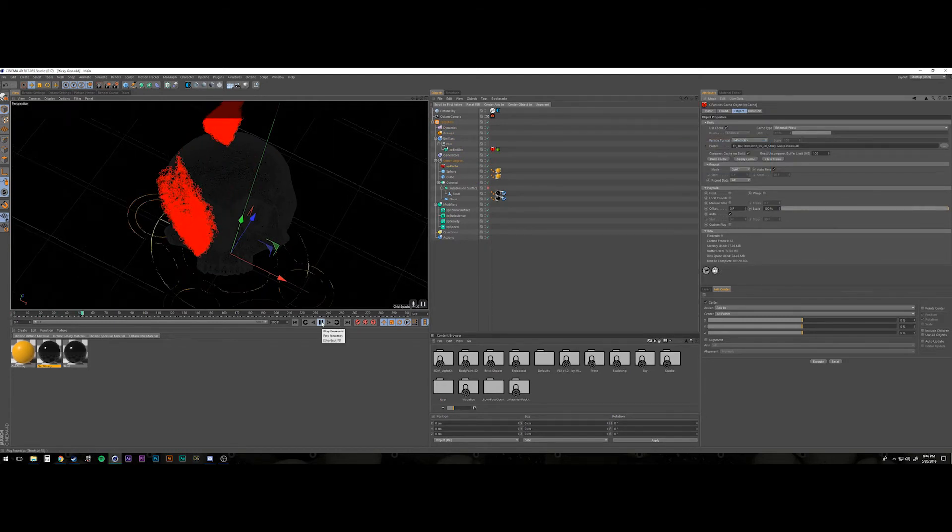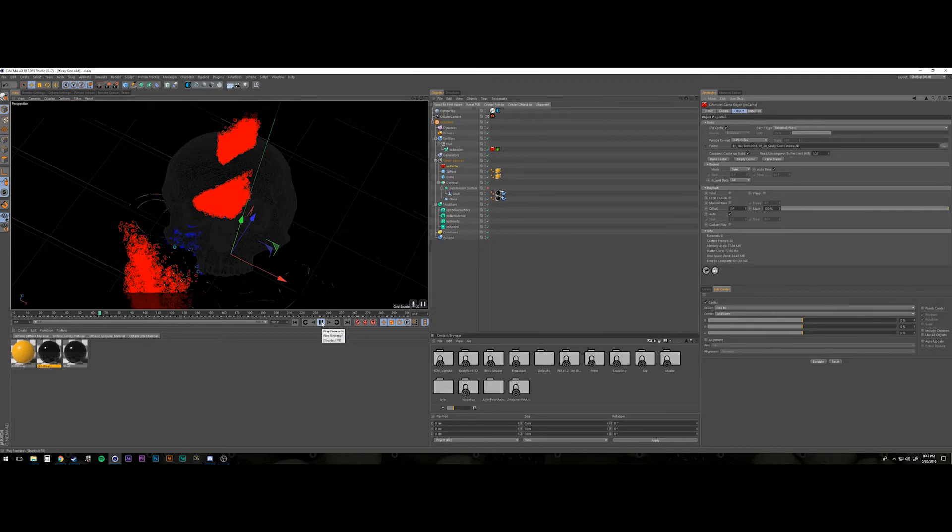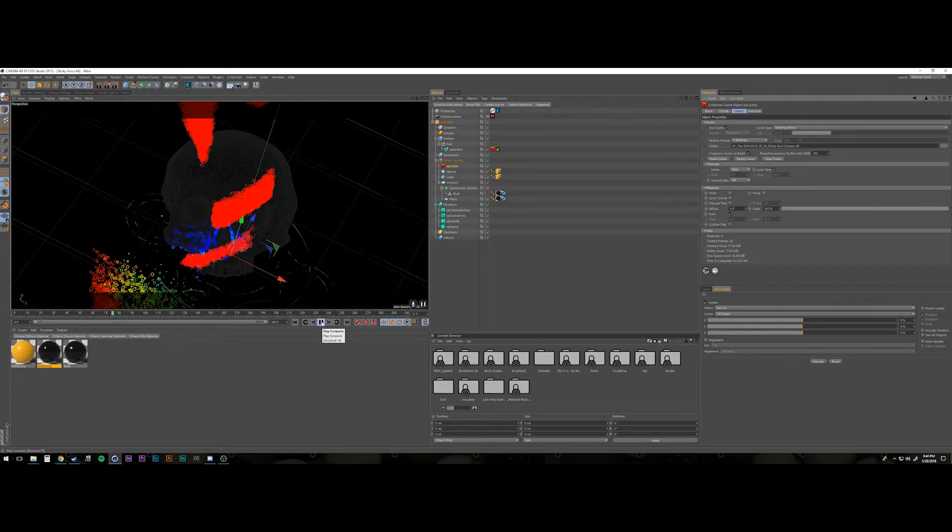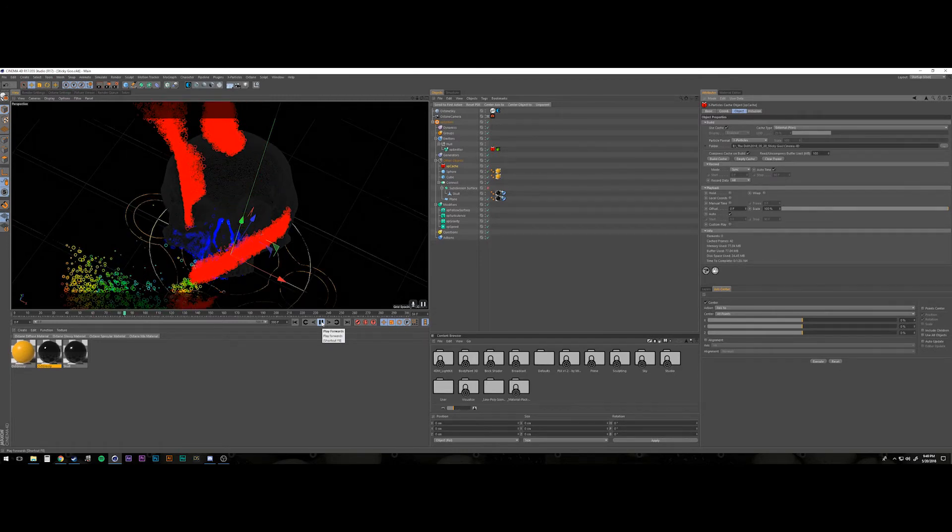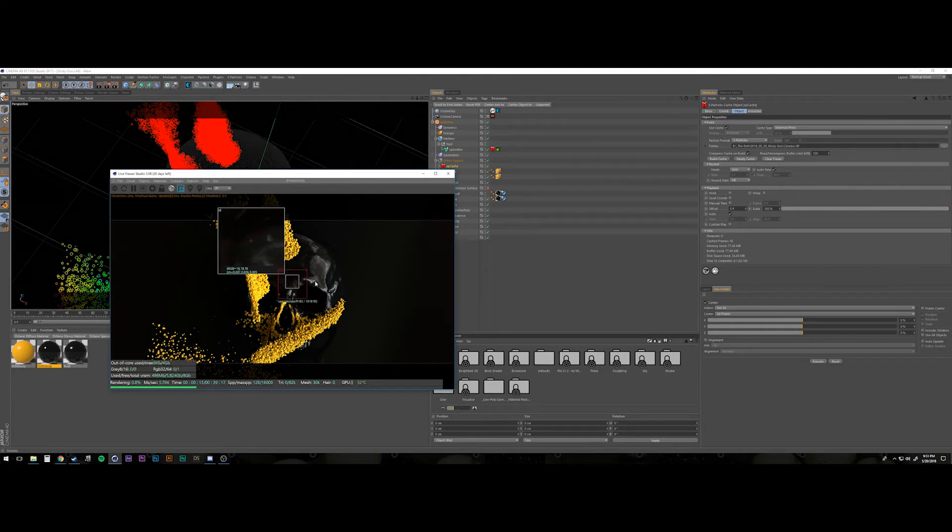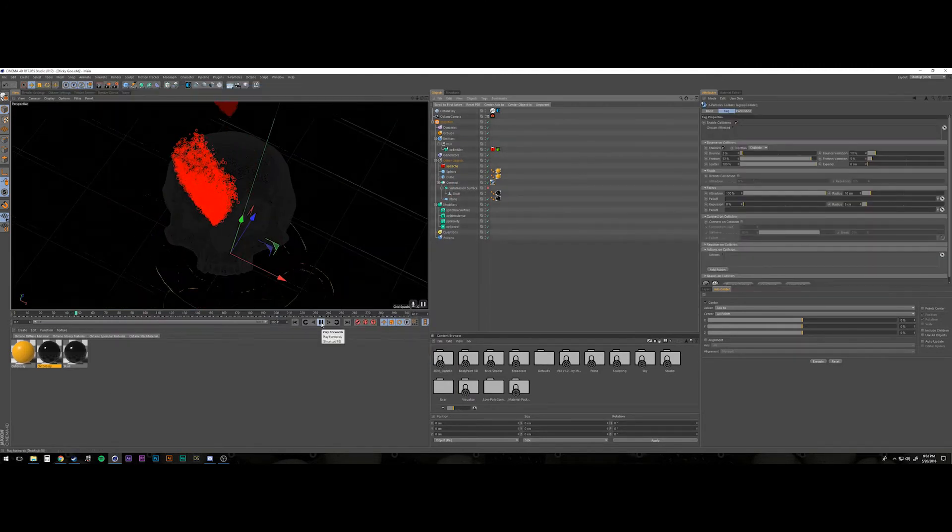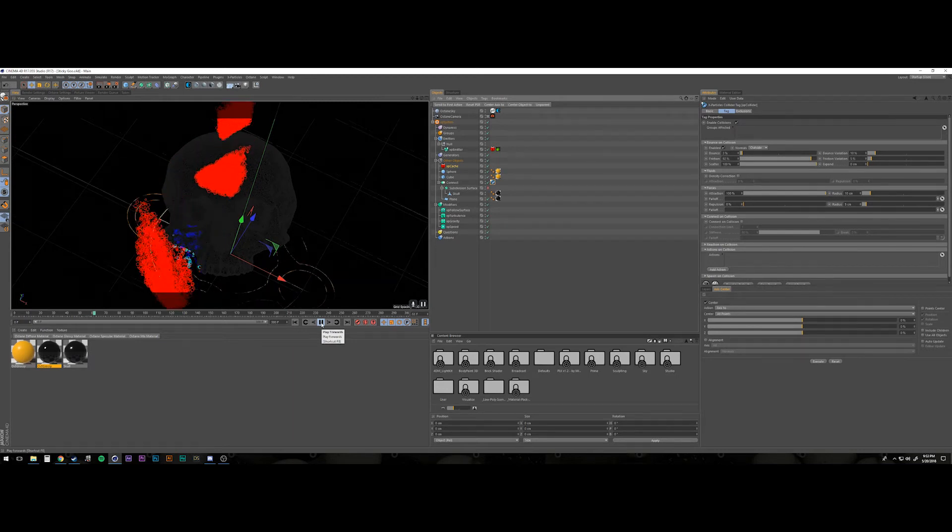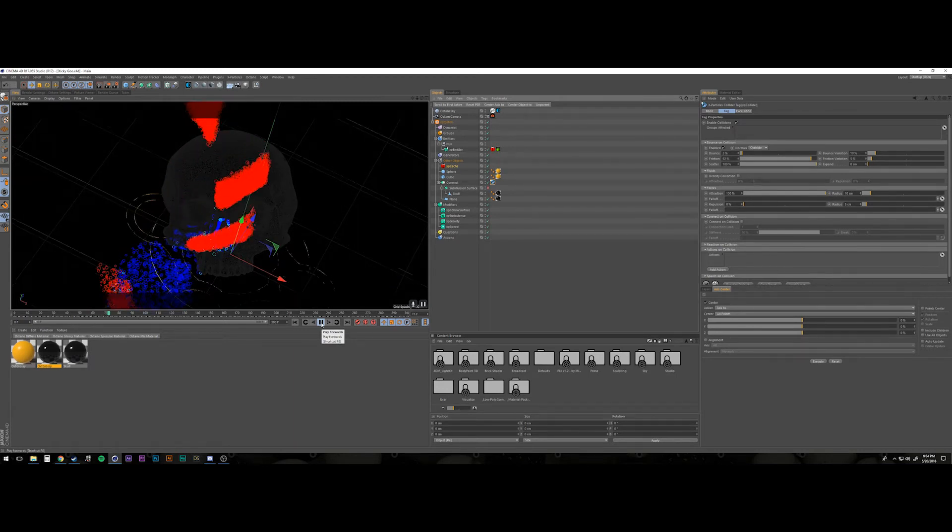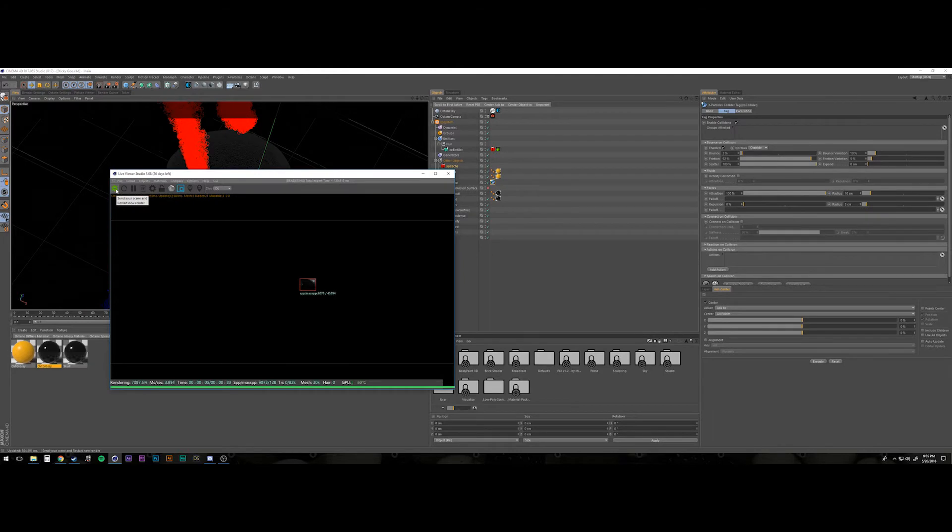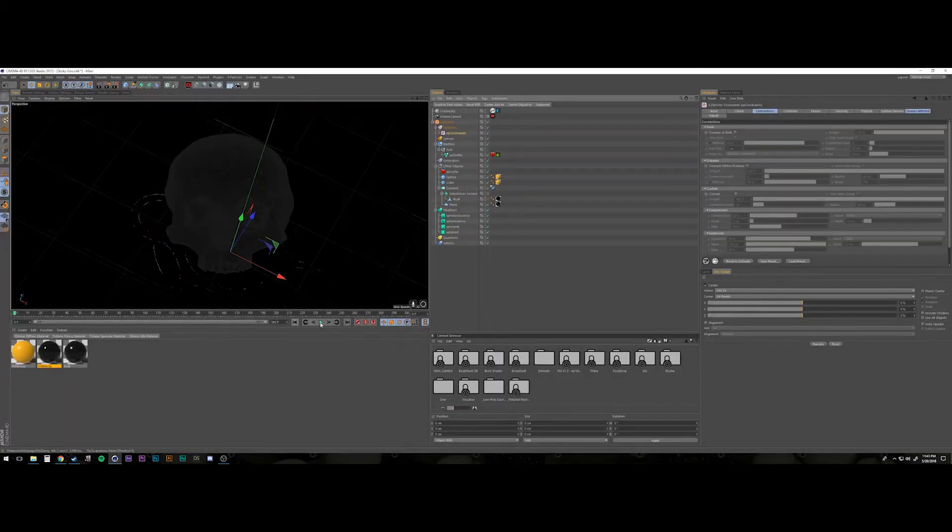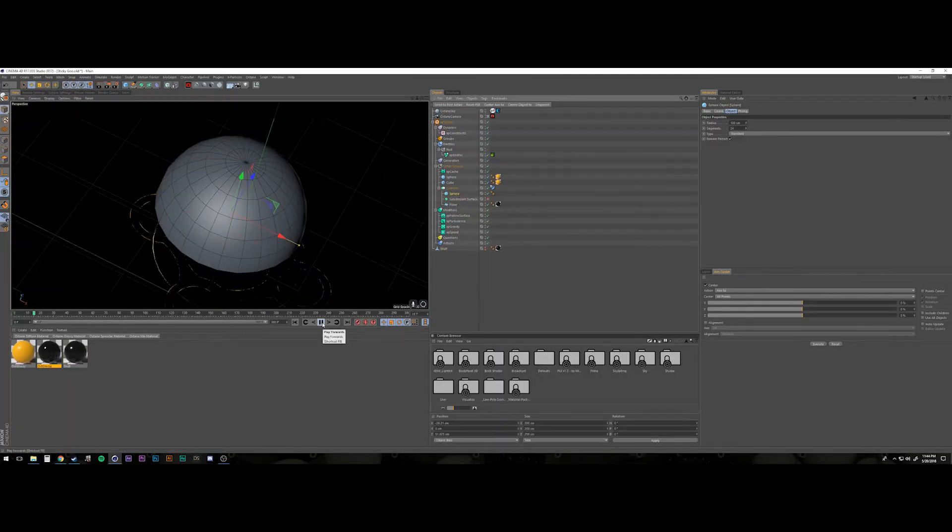And it was just these like chunks of, like I said, this like goo and like paint. So what I did to disperse the emission around is I actually parented the emitter to a null object and I rotated the null object with the emitter offset a little bit. So you got this kind of swirl pattern as it was dropping down.